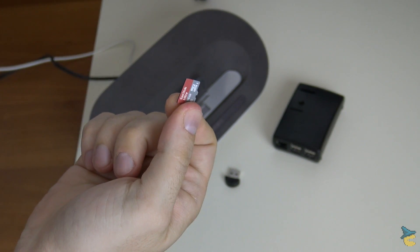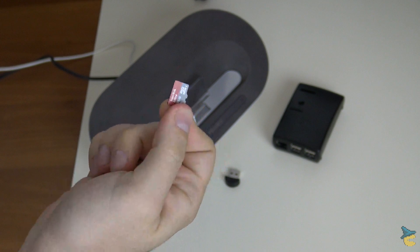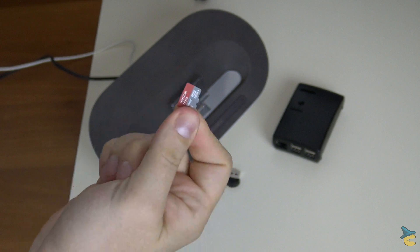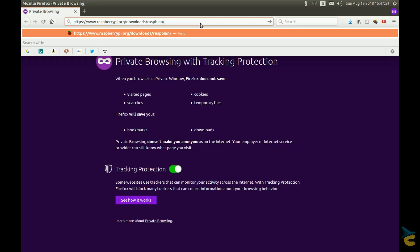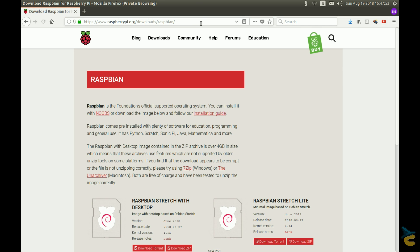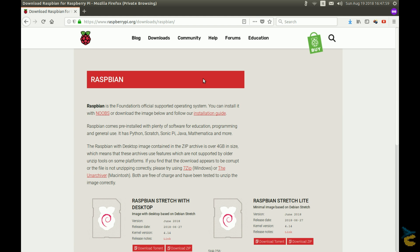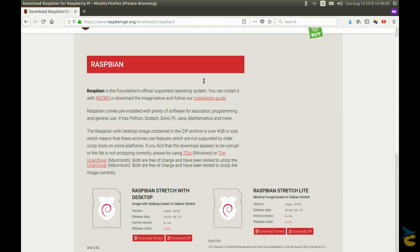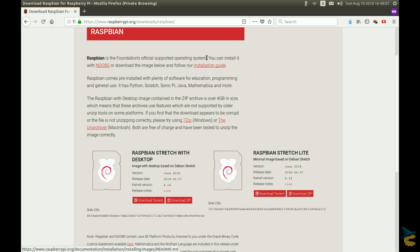First of all, we need to prepare a fresh microSD card with a recent installation of Raspbian. Let's head over to this website where we can download the Raspbian image and follow the link to the very clear installation guide. For this project I've been using Raspbian version Stretch, released on June 2018. However, any recent version of Raspbian should do.